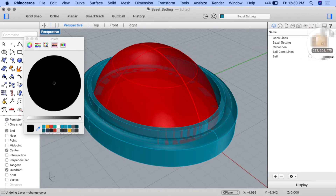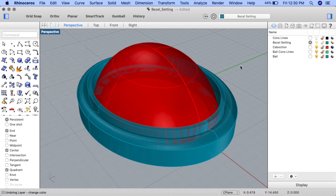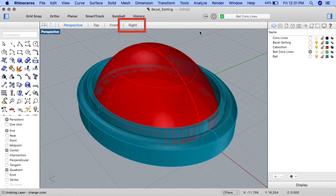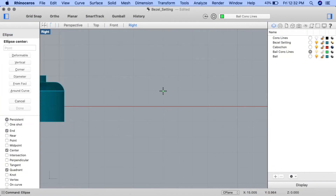I'll use the color picker and move to the bezel setting layer icon to select that color. Now let's go ahead and create an ellipse to form the shape of the bale. Ensure that the bale cons lines layer is current and go to right view. Input the ellipse command.